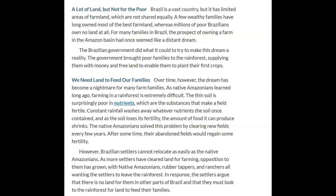Brazilian settlers cannot relocate as easily as native Amazonians. As more settlers have cleared land for farming, opposition to them has grown, with native Amazonians, rubber tappers, and ranchers all wanting the settlers to leave the rainforest. In response, the settlers argue that there is no land for them elsewhere in Brazil, and that they must look to the rainforest to feed their families.